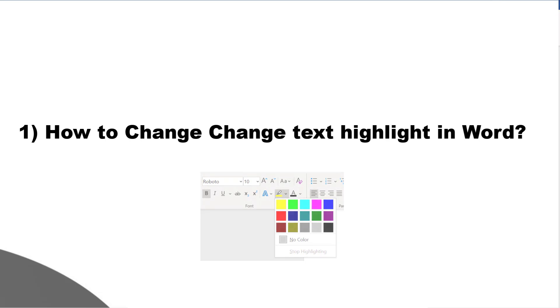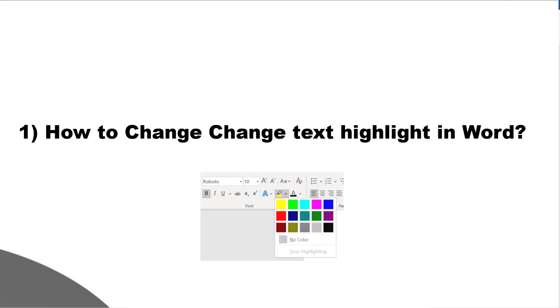Before I start the discussion, I'd like to bring to notice that I'm using Microsoft 365, which is the latest version as of now. If you're using a different version of Microsoft Office, you may see a little difference in appearance and features.